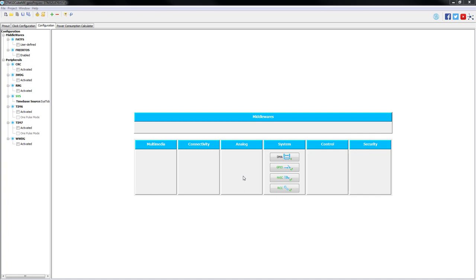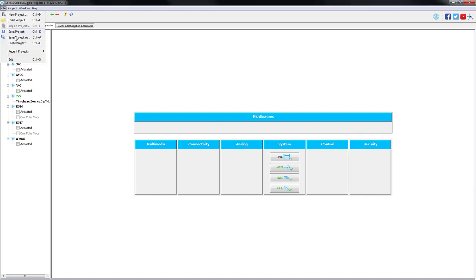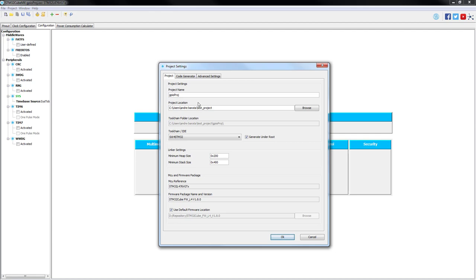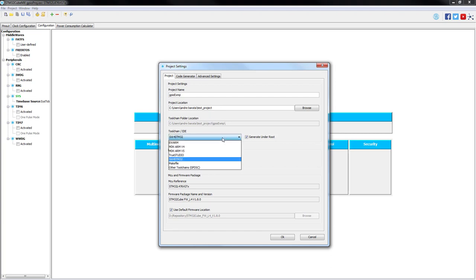After this step, we just need to go to file, save project as, we need to choose an appropriate name and location where you would like to save it. And then we just need to select the toolchain that we plan to use, and for our examples, we are going to be using system workbench for STM32.